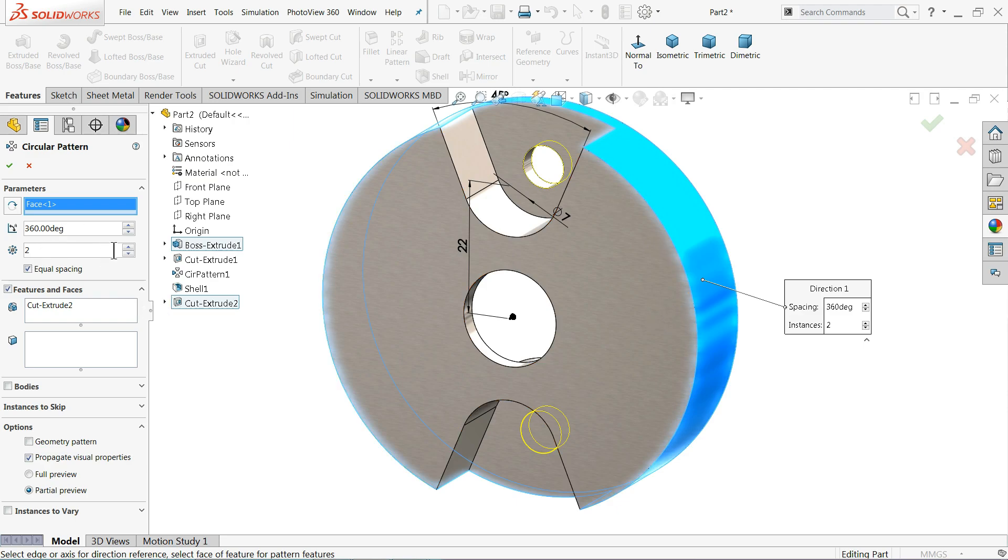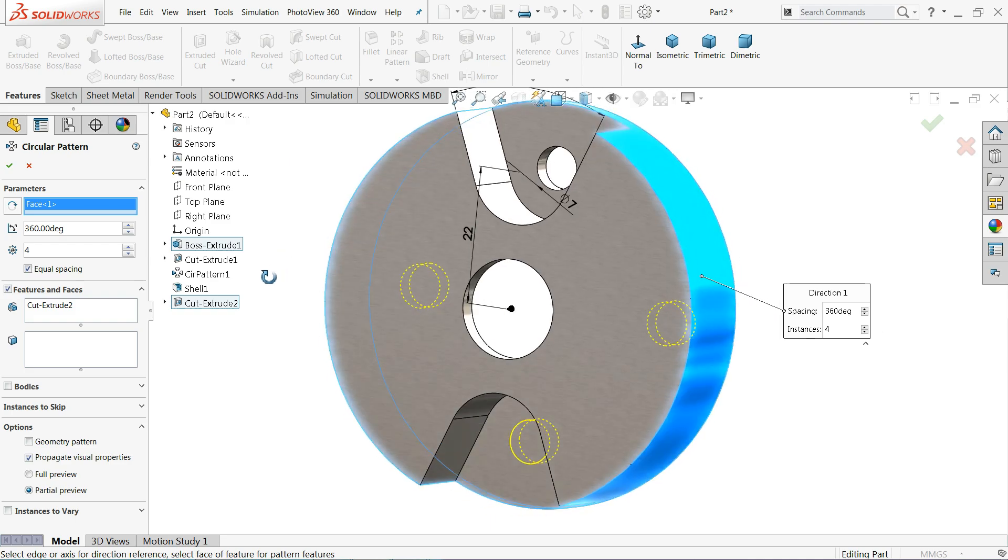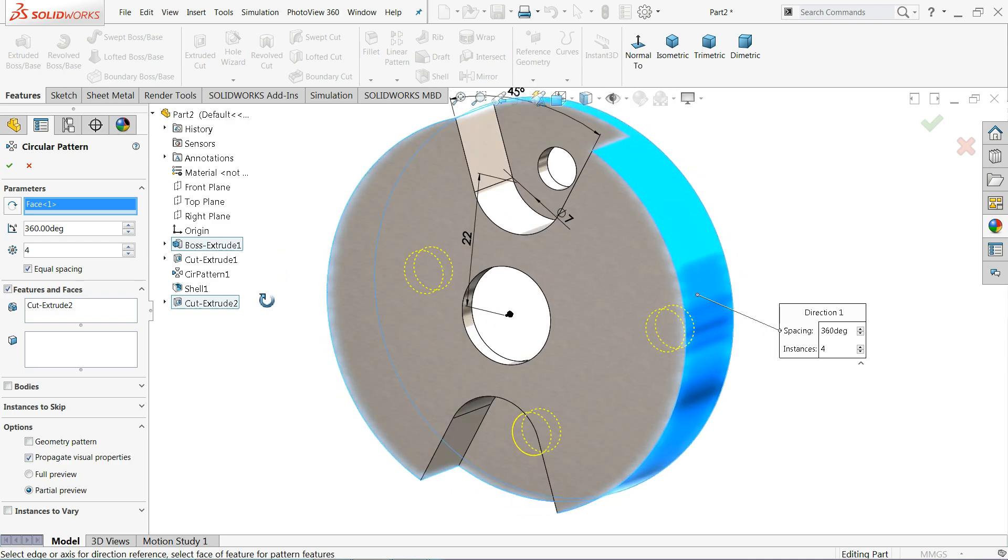Now parameters, you will select one circular face, 360 degree, and we need four number of holes. You can see the preview. Keep always check equal spacing.